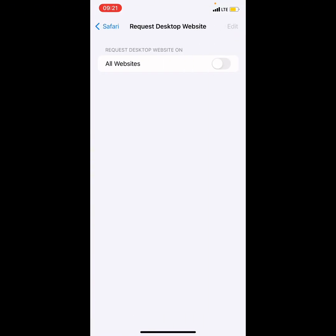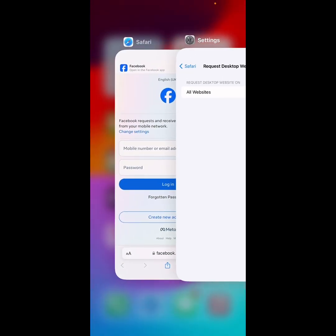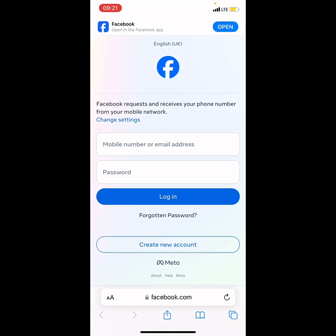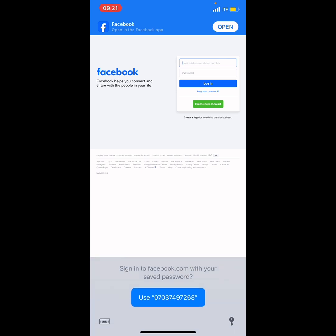And then here you have to toggle this button on. So if you toggle this button on, you can now actually continue browsing with the desktop version. Now let's refresh this page.